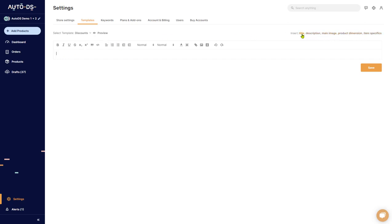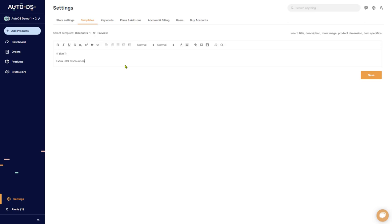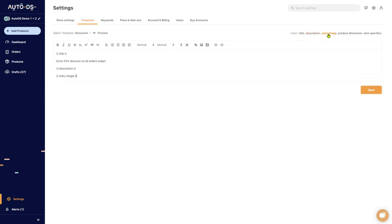In here over on the right you'll see all of the links that you can insert. So once I insert something like the title, the first thing you'll see in the template is the title. And then I can write extra 50% discount on all orders today.